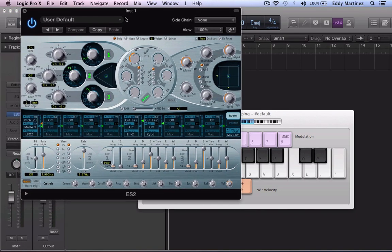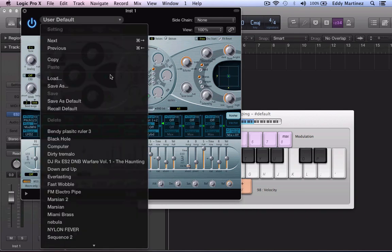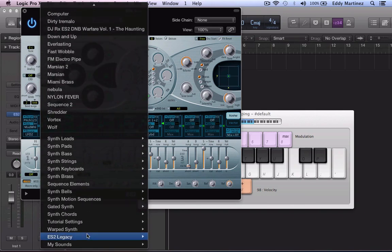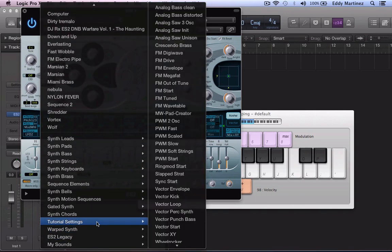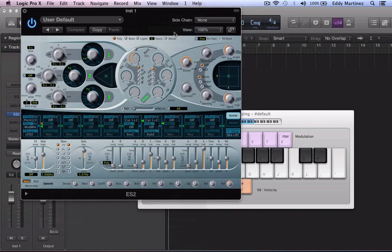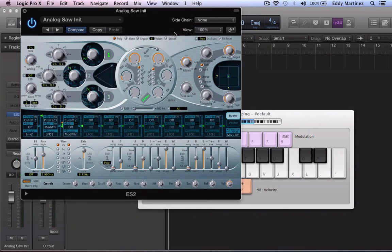So now that we got one brought up, we're going to create a dubstep wobble from scratch so we can use one of the tutorial settings. All you need to do is go to the very bottom right here and search for the tutorial settings. We're going to go ahead and go to analog saw.